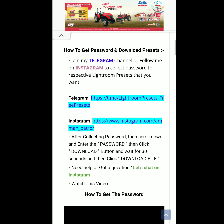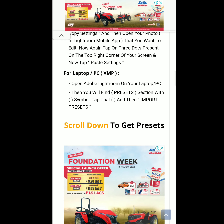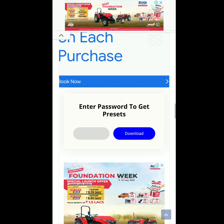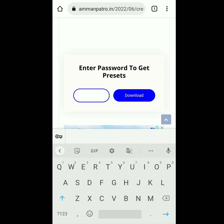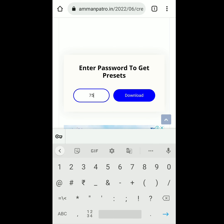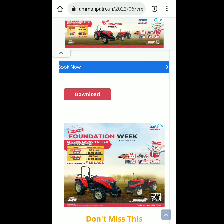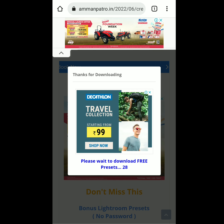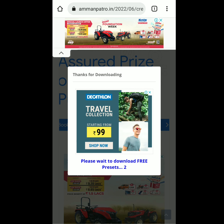Scroll down to find the section called 'Enter the password to get the free presets.' Type the password you collected for this preset and hit download. When it says the password is correct, hit OK and tap the red download button again. Wait 30 seconds to get the preset files.